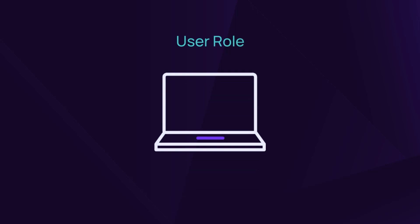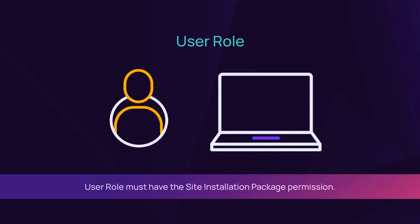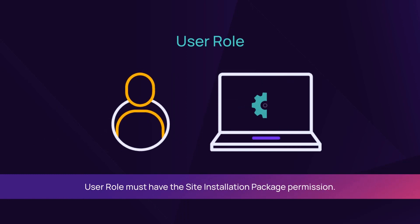To add a device to RMM, install the monitoring agent on the device. A user role with site installation package permission is required to deploy the monitoring agent.